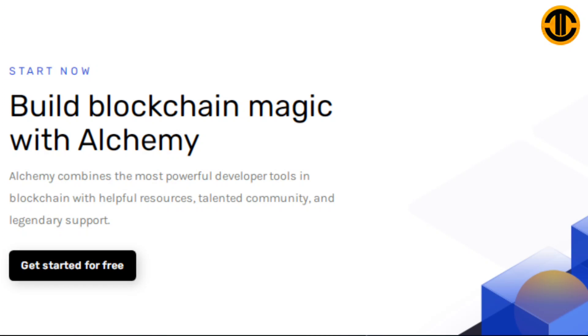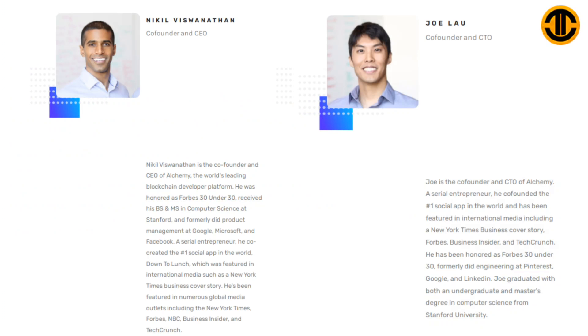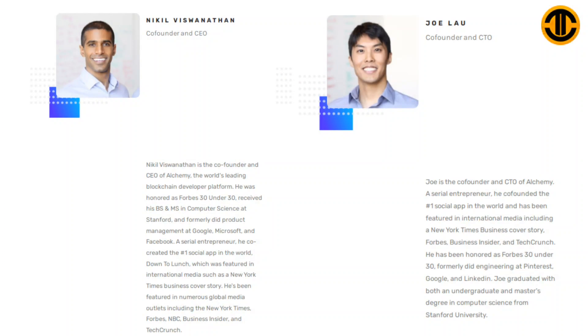For more info about the NFT APIs, just visit the page right here. Here is the team of Alchemy. Nikil Viswanathan, Co-Founder and CEO: Nikil Viswanathan is the co-founder and CEO of Alchemy, the world's leading blockchain developer platform. He was honored as Forbes 30 Under 30, received his BS and MS in Computer Science at Stanford, and formerly did product management at Google, Microsoft and Facebook.